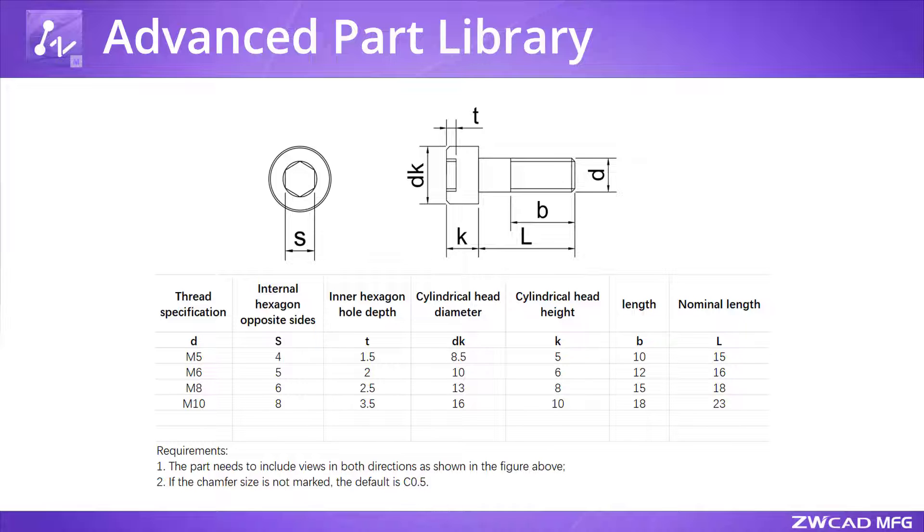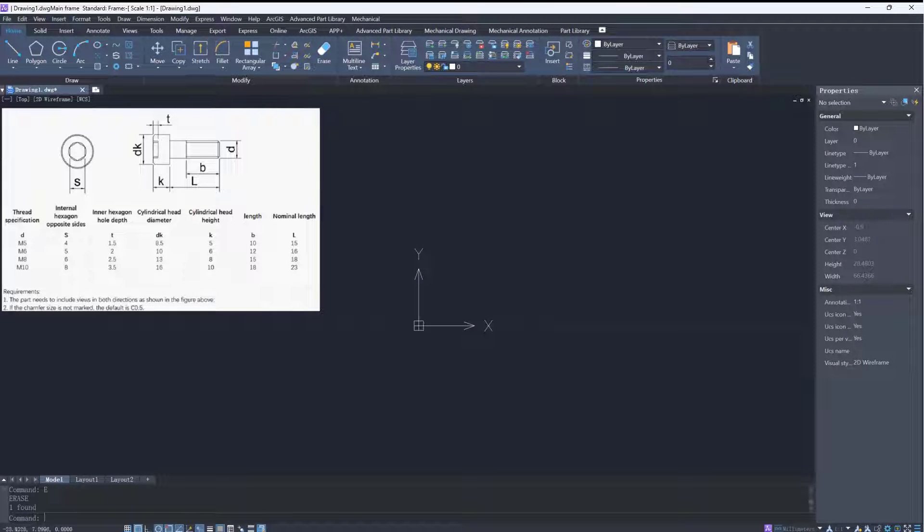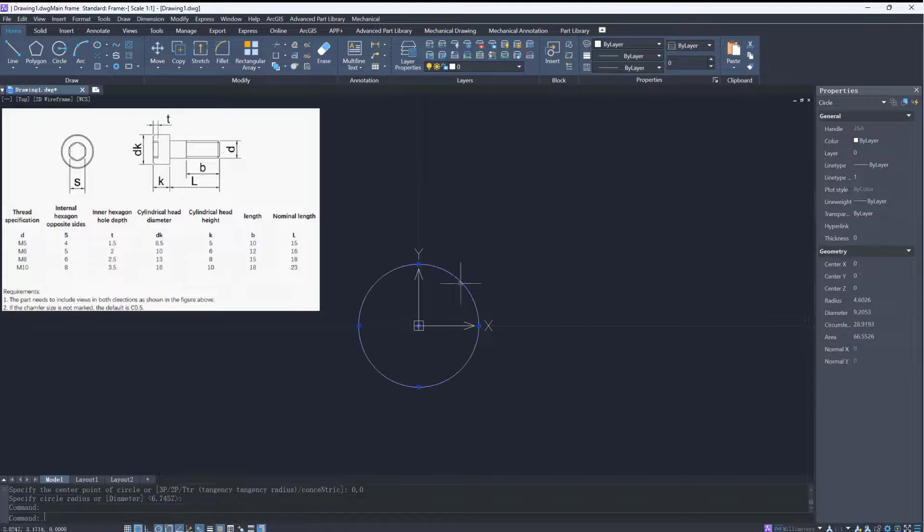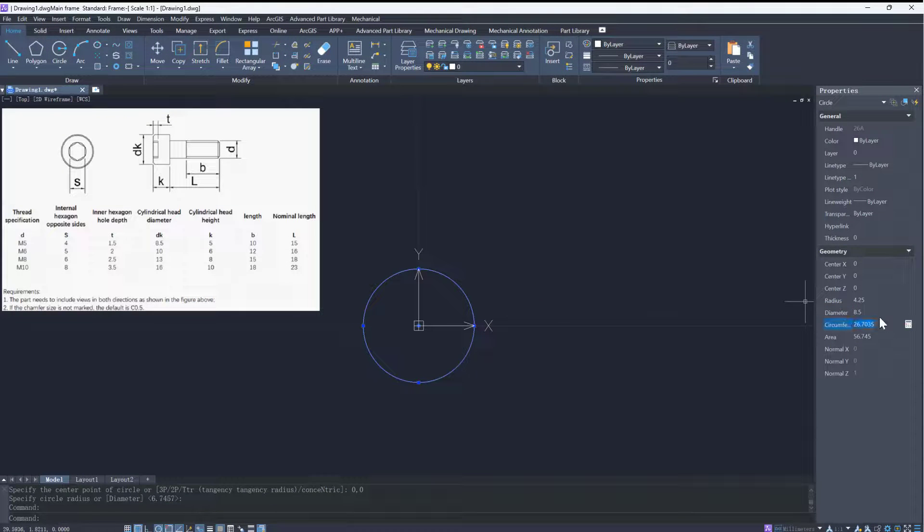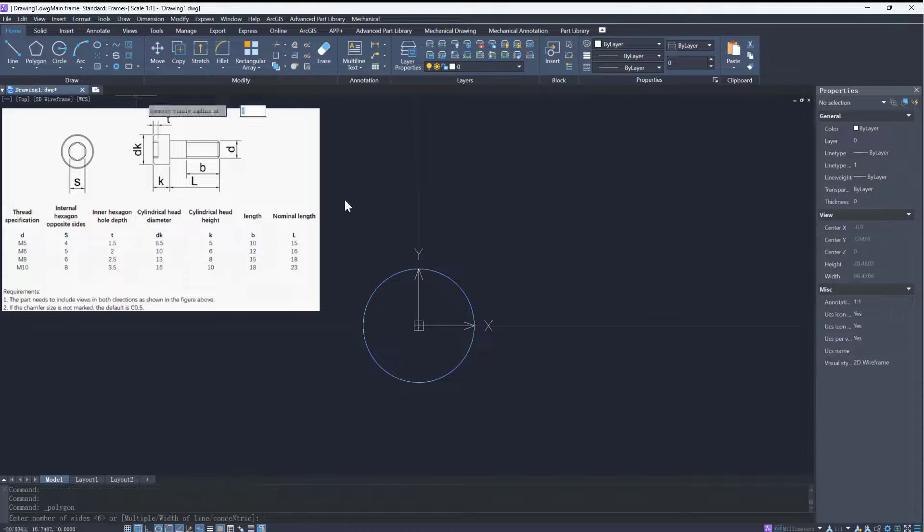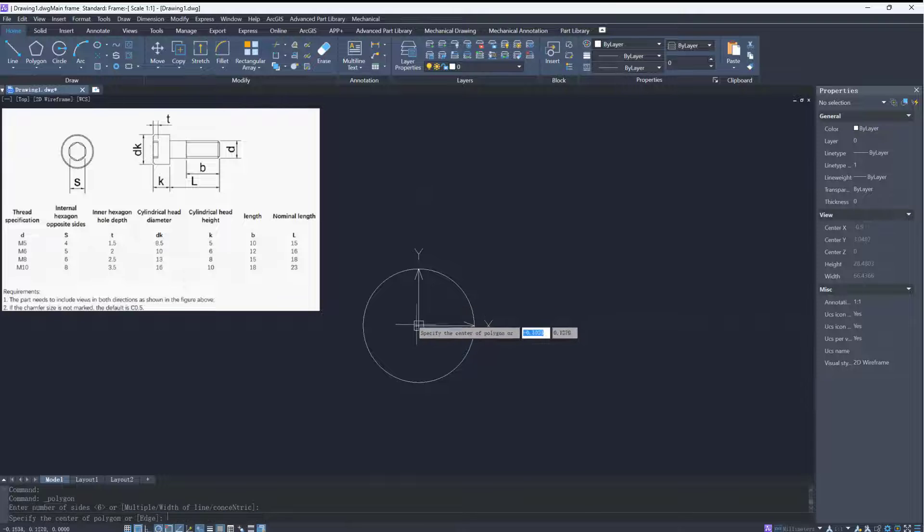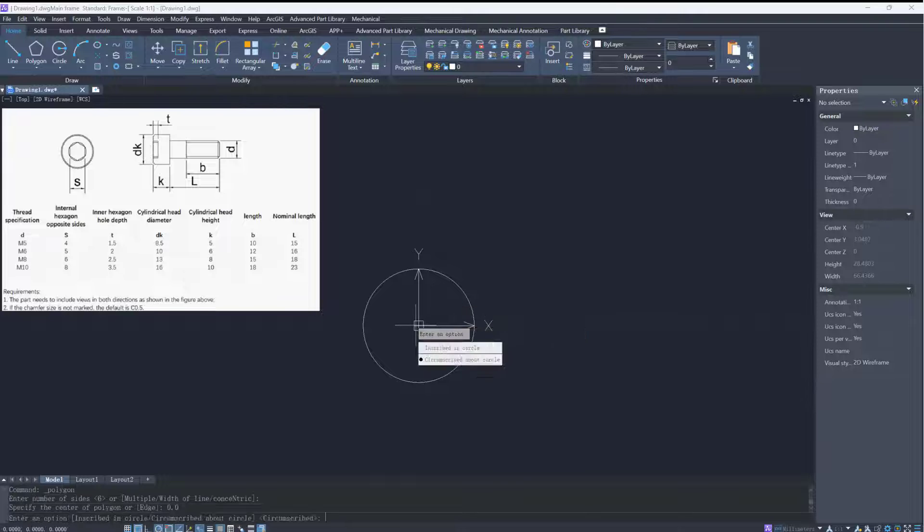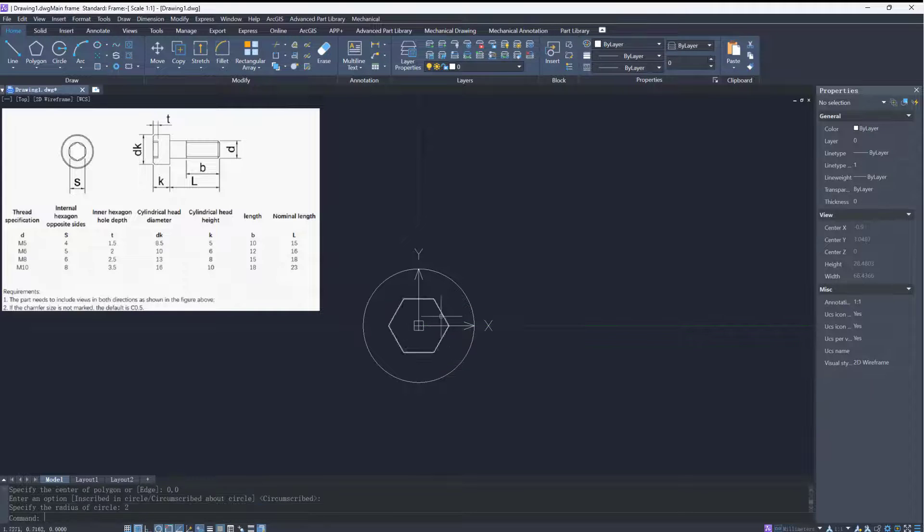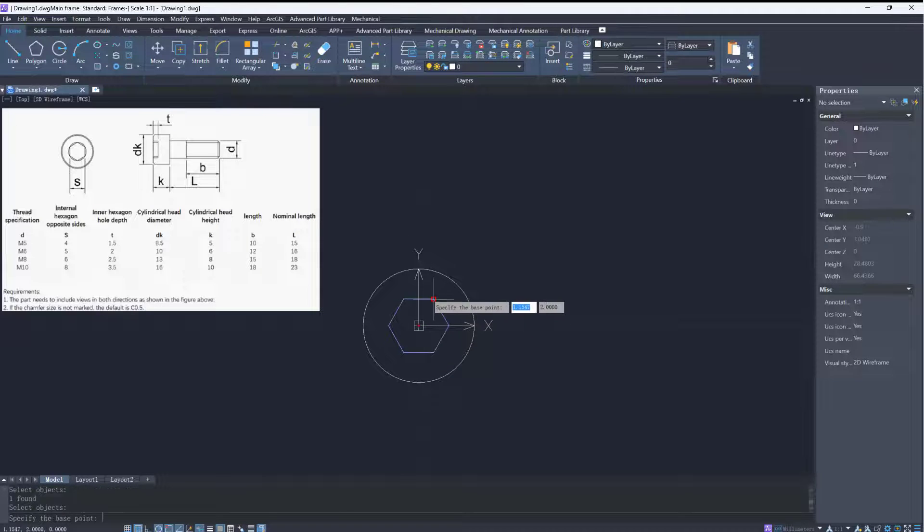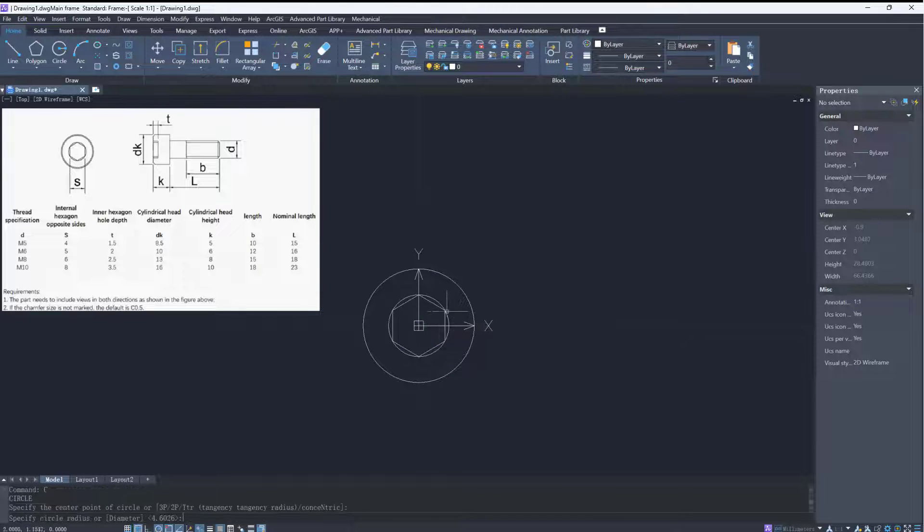First, we need to draw the part from different views. Let's start with the head view. The head view contains three circles and a hexagon. Since the insertion point of the part is the origin point of the current drawing, we take the origin point as the center of the circle.